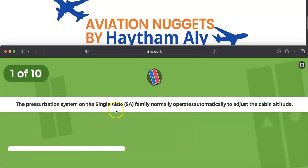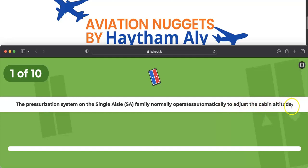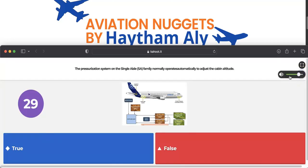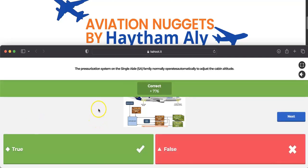Question number one: the pressurization system on the single aisle family normally operates automatically to adjust the cabin altitude. Yes, this statement is very true. The pressurization system in the Airbus A320 depends on three systems — two automatic and one manual. On the pressurization panel, the mode select switch is normally on the auto position.